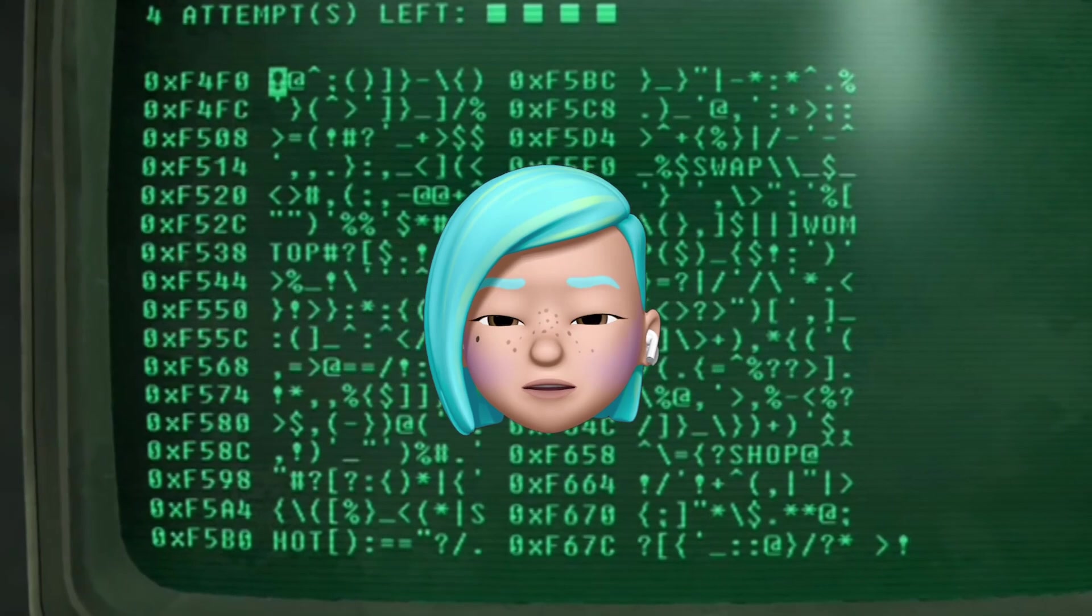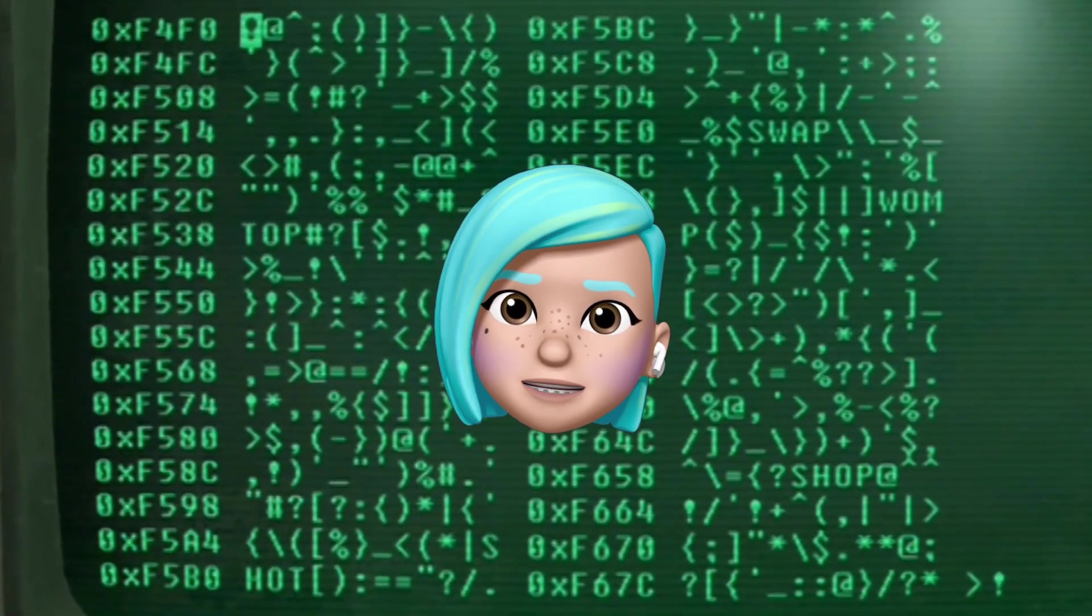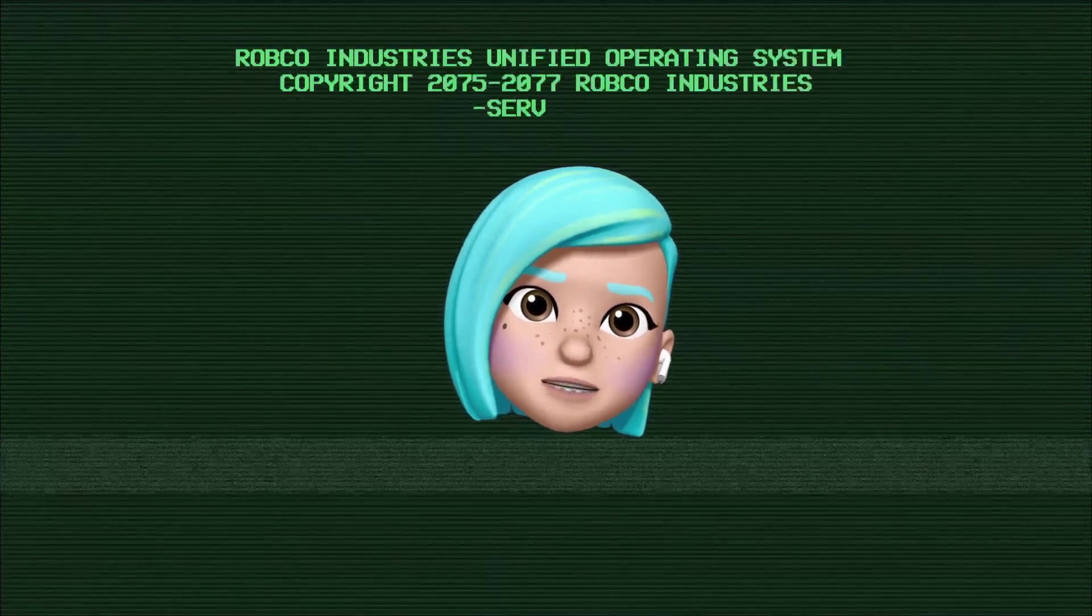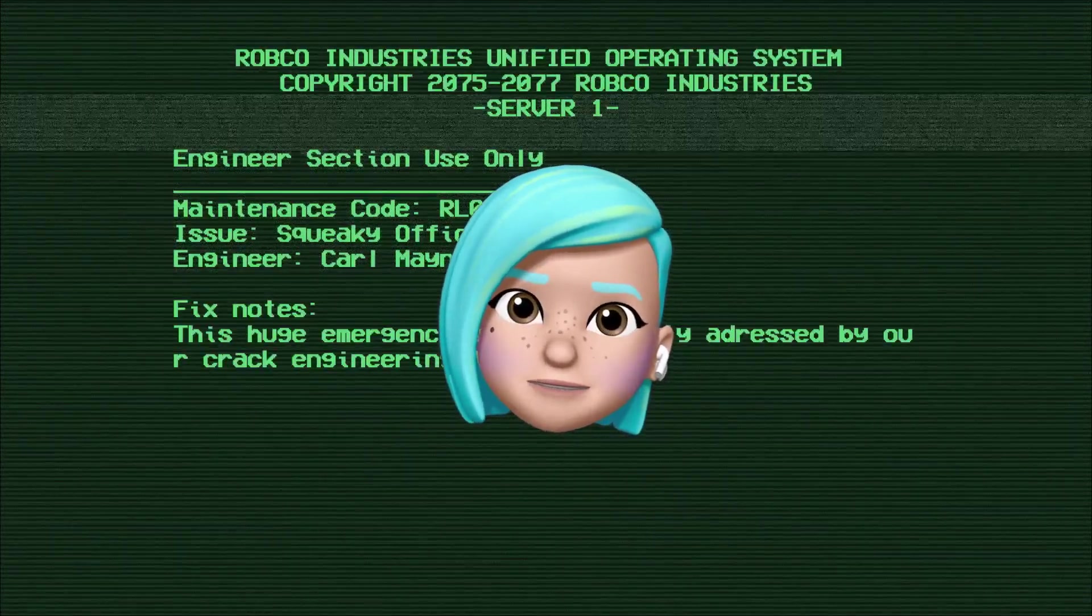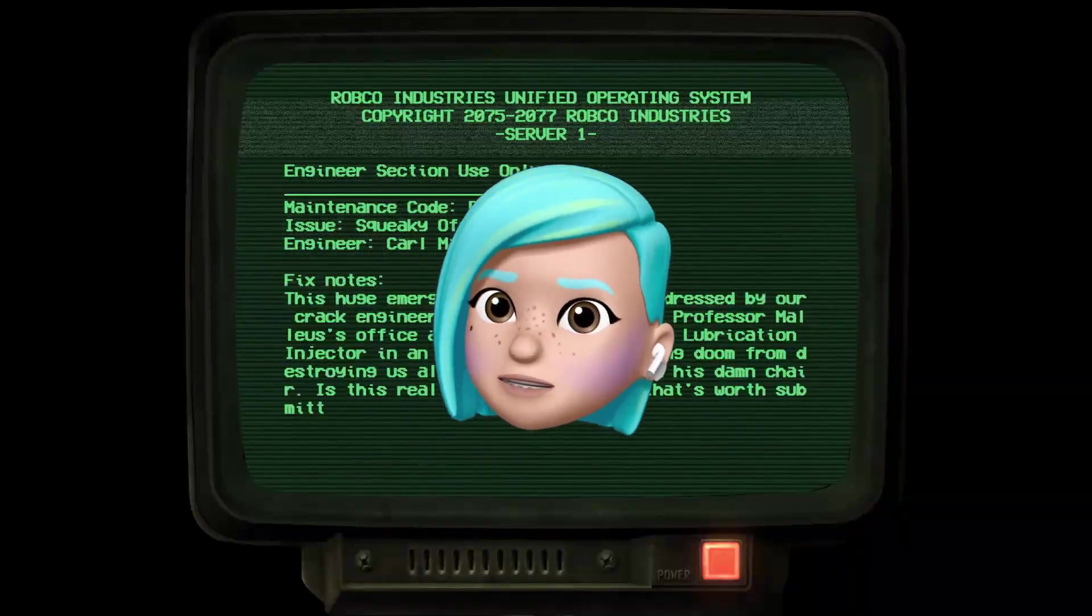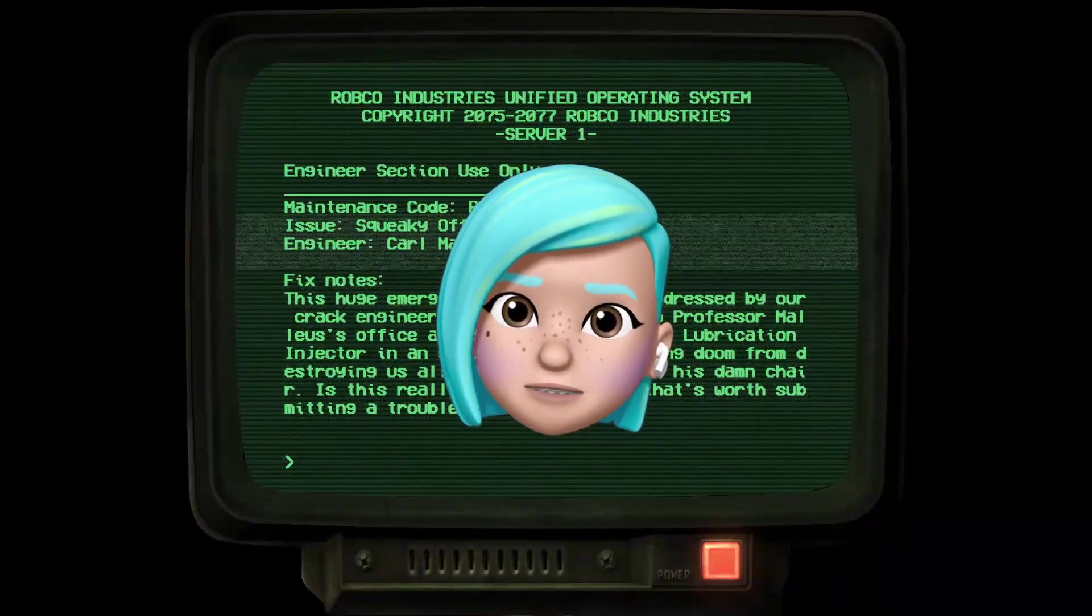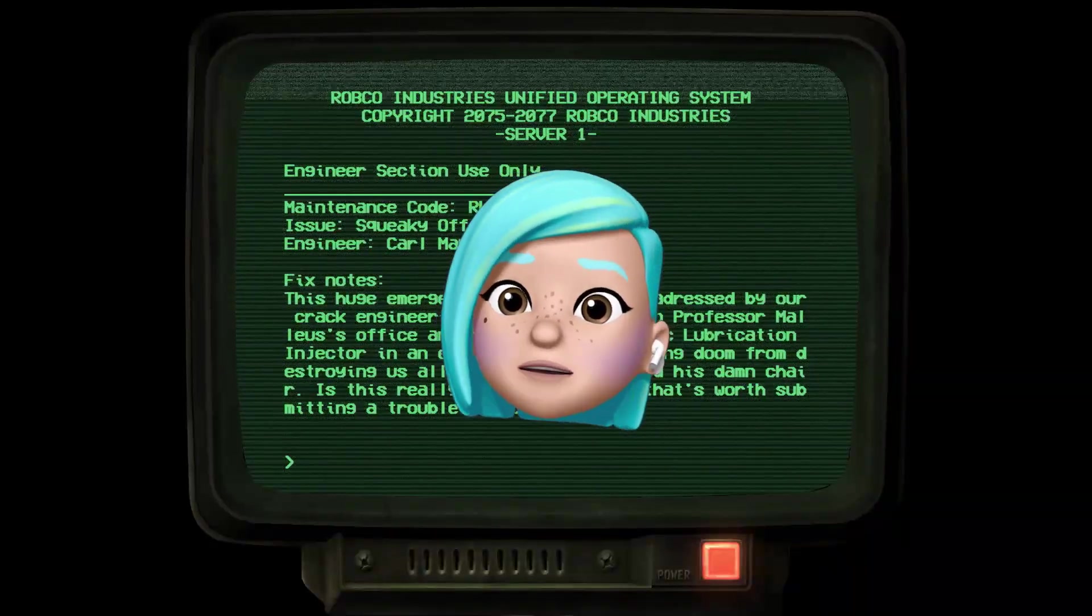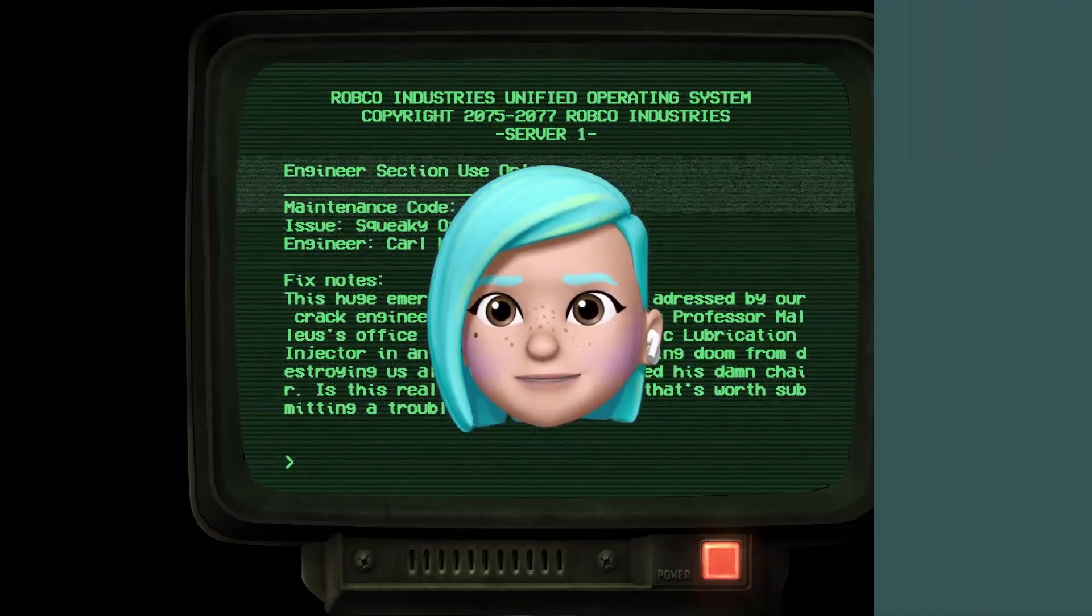For this tutorial you'll need some kind of a pattern background image and a piece of text. Feel free to download project files from the description to this video or use your own materials.